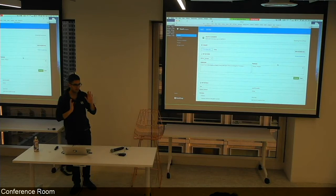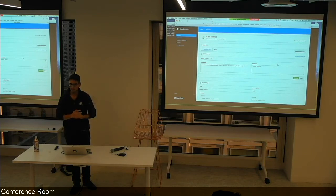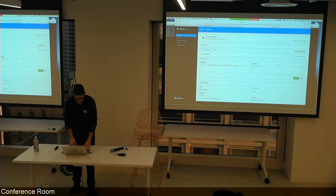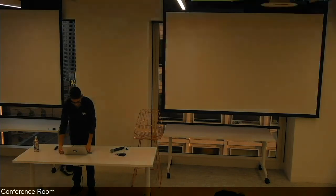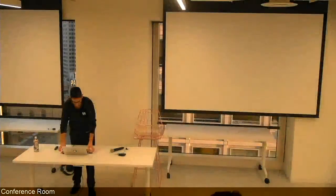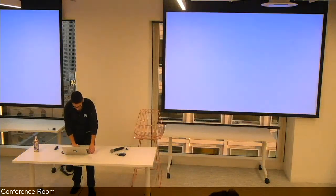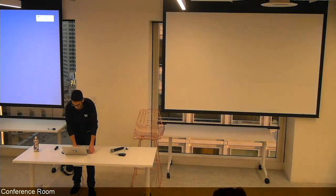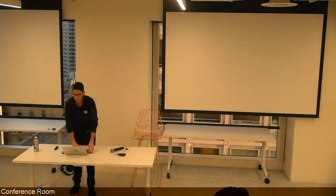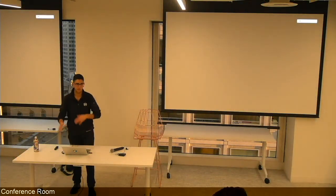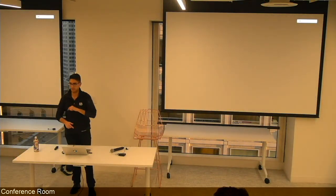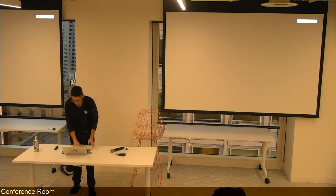That's all for the demo. Thank you. We'll take a few minutes — grab drinks, use the bathroom — then switch over to the next presenter, Nate, who'll tell us about what they're doing at Slack.